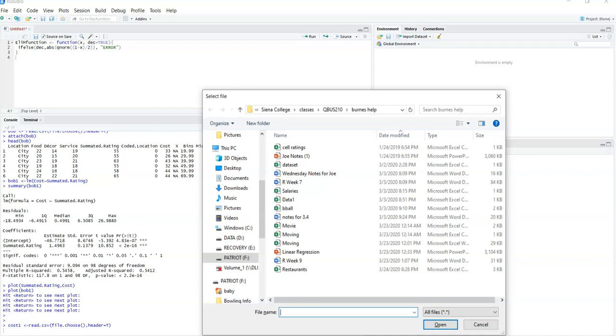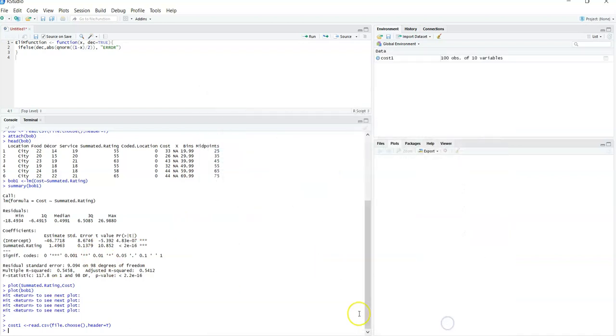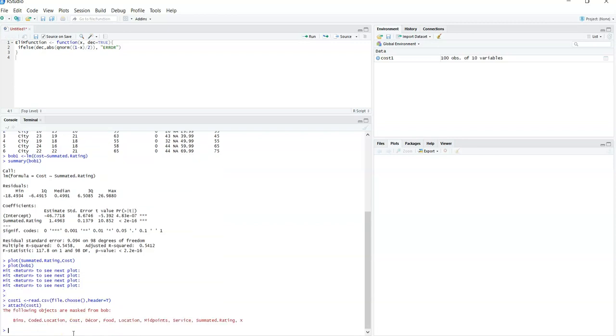So you need your data set. I'm going to grab my data set, it's on restaurants. So I've grabbed that data set, it gets loaded in. I like to do my typical commands of attaching the headers. And it's being masked, and that's fine. That means I must have been working on this file prior.